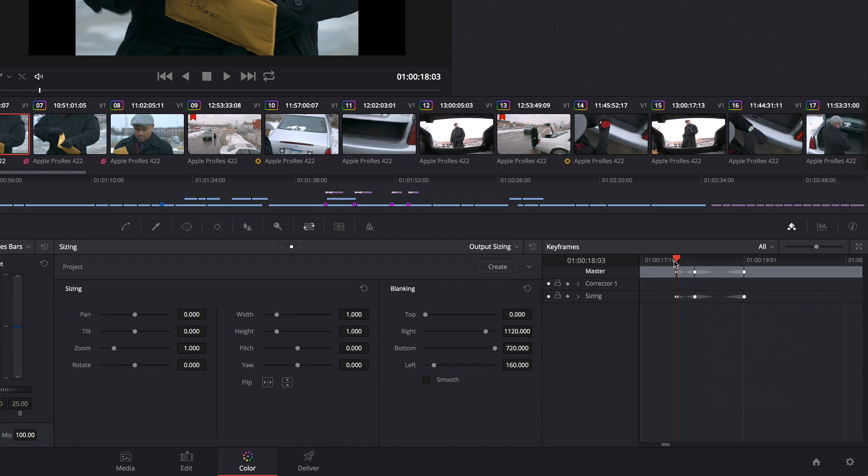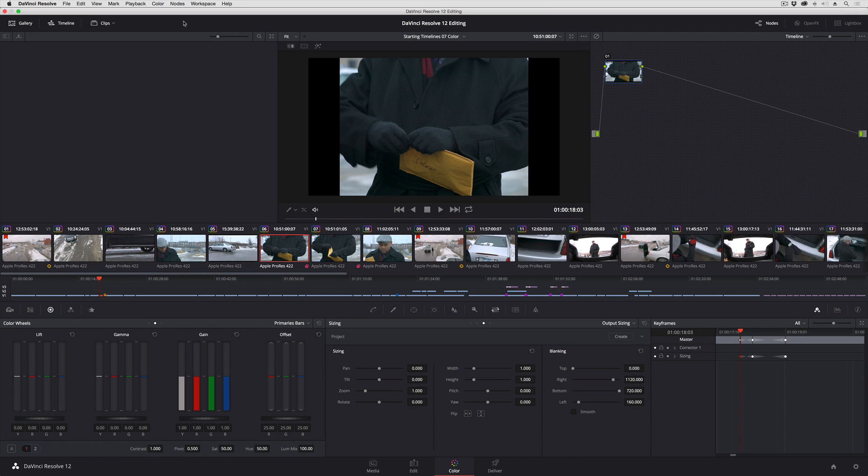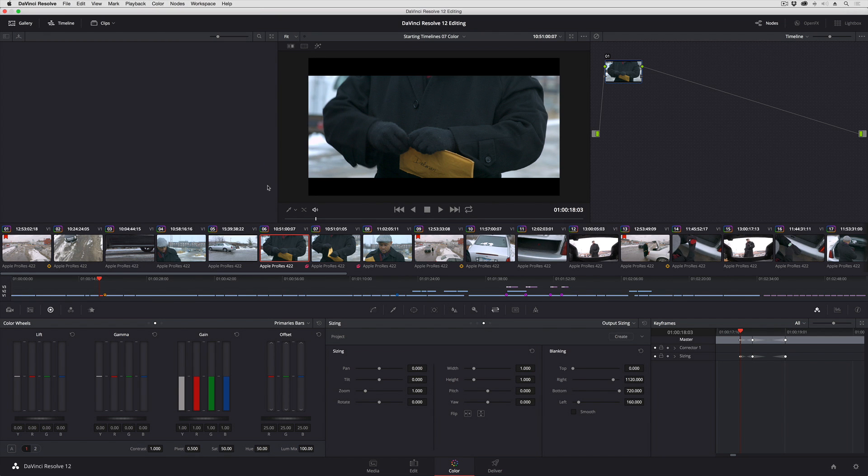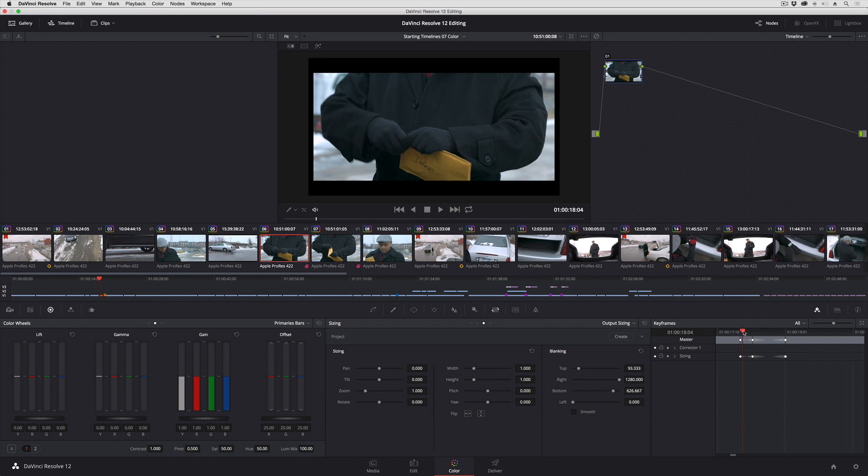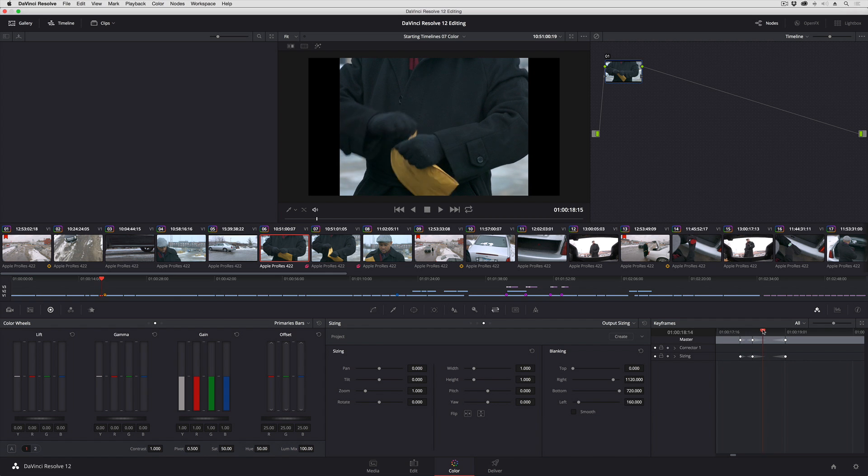Now while the playhead is parked over this particular keyframe I'm going to change the letterboxing back to what it was in the prior shot, 2.40. You can see I've created this animated change.